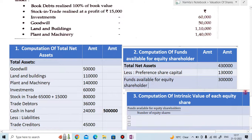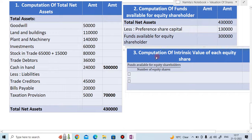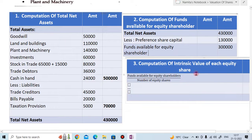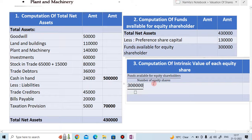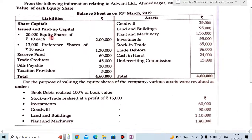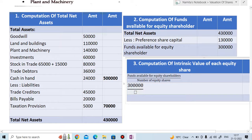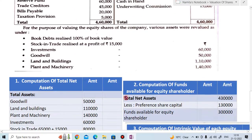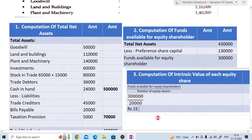The third step is computation of intrinsic value of each equity share. The formula is: fund available for equity share divided by number of equity shares. Fund available is ₹3,00,000 and number of equity shares is 20,000. So ₹3,00,000 divided by 20,000 equals ₹15. The intrinsic value of each equity share is ₹15. So the final answer is ₹15.